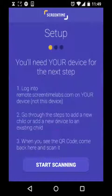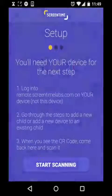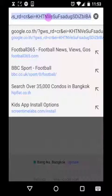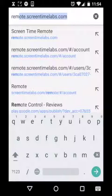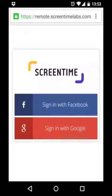Basically anything with a web browser and an internet connection. On your device, open an internet browser window and type remote.ScreenTimeLabs.com into the address bar. Your ScreenTime account is linked to an email address. I'm going to choose to sign in with Google, but if you don't have a Google account, you can sign in with Facebook instead. If you do sign in with Facebook, your ScreenTime account will be linked to the email address registered in your Facebook account.